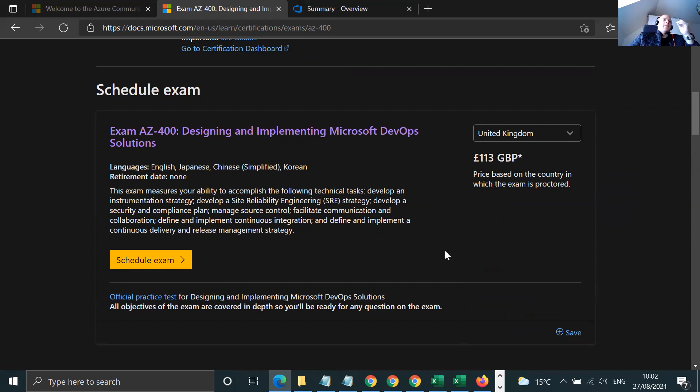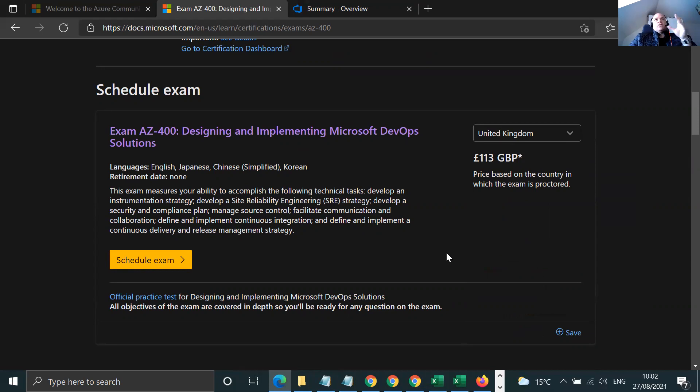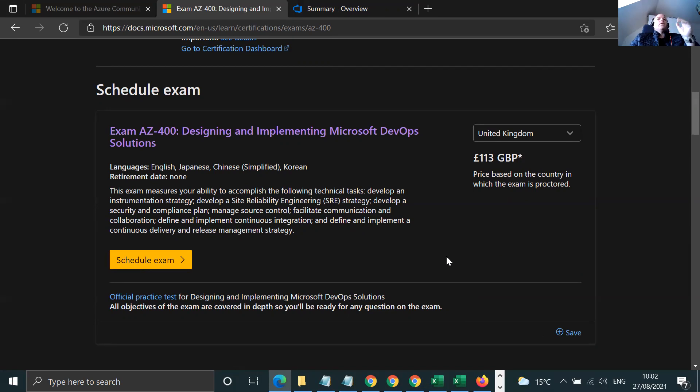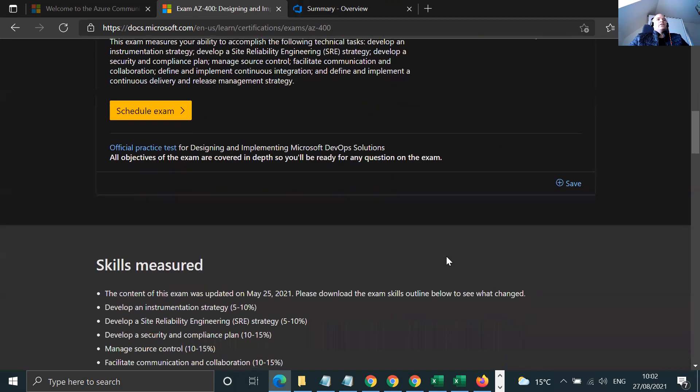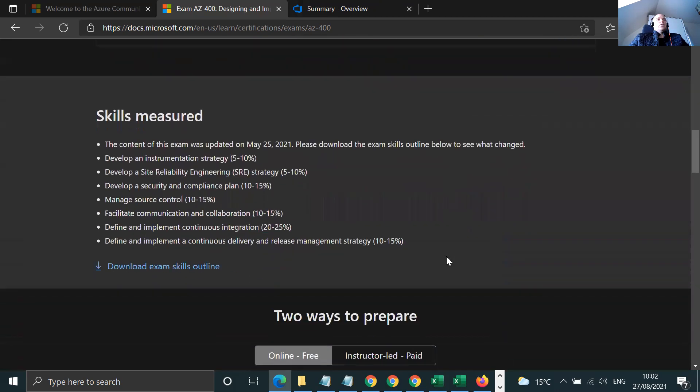So you can schedule the exam. And what I find best is put myself underneath a little bit of pressure. If I look at the syllabus and I start practice test exams, I book the exam and I say I'll give myself two months, three months, whatever I feel to get there. But schedule the exam. This is the first thing to do. You look here, schedule the exam. This is all part of it, really.